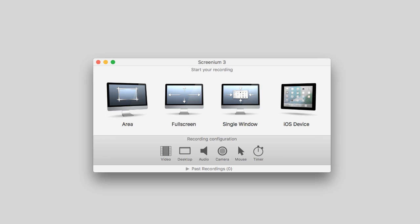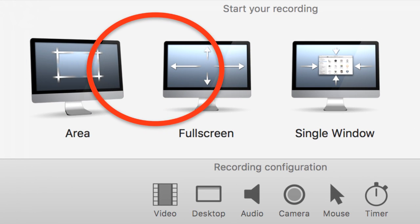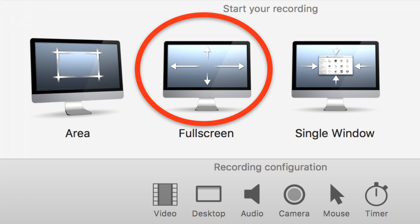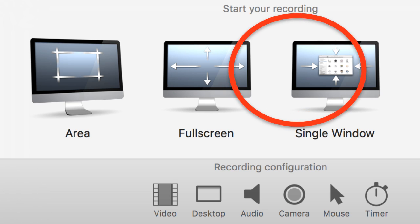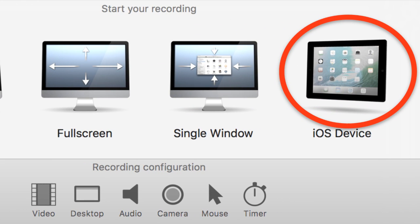Let's start with the screen recording options and the document setup. When you first open Screenium 3, you have four options for recording your screen: record a specific area, record full screen, record single window, and record your iOS device.